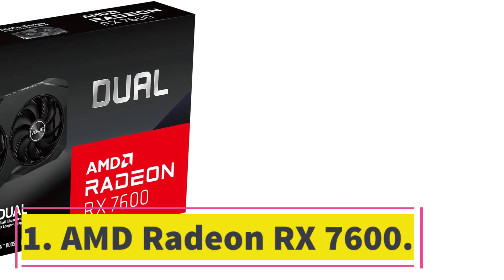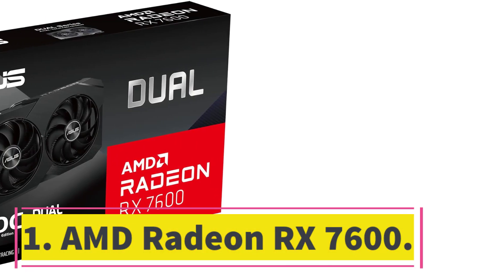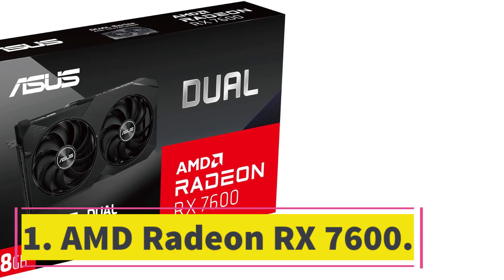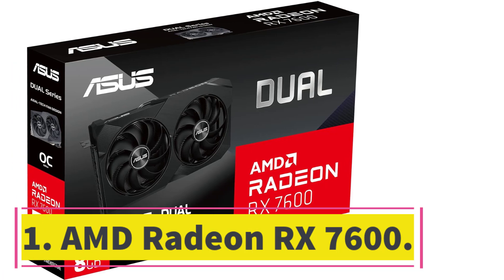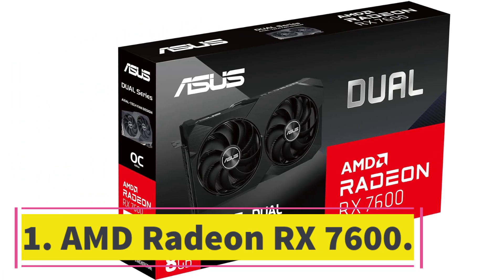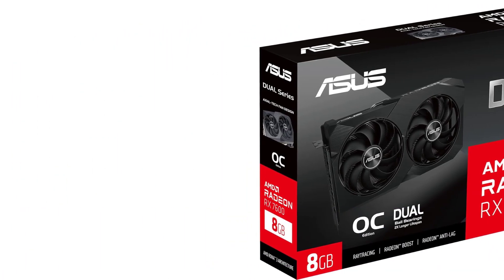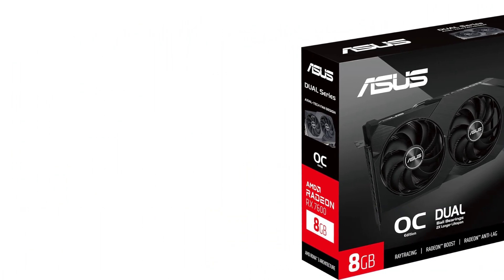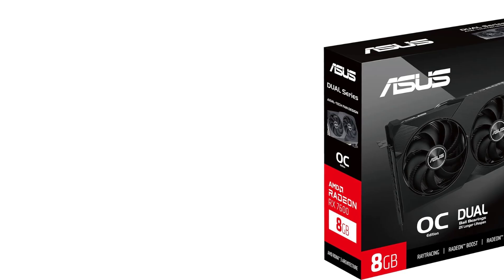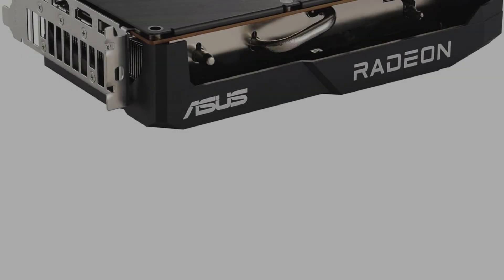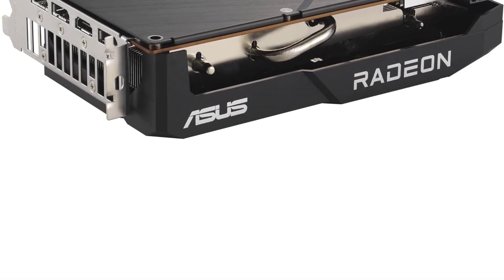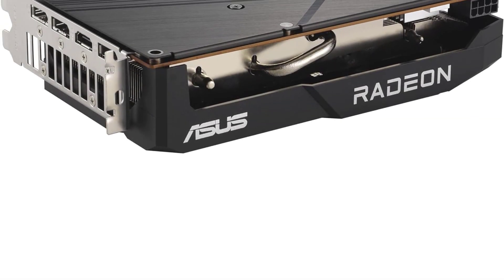Number 1. AMD Radeon RX 7600. AMD's Radeon RX 7600, based on the company's RDNA 3 architecture, drives excellent performance at 1080p resolution.